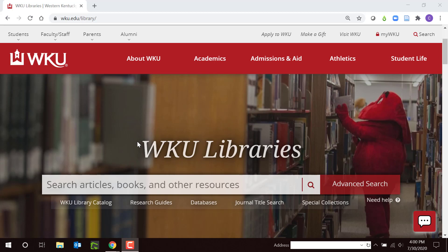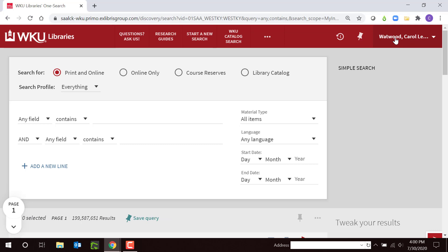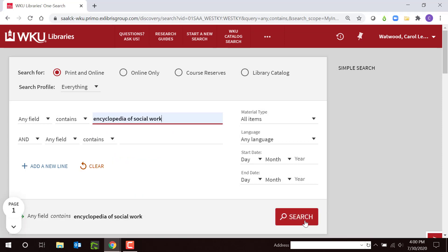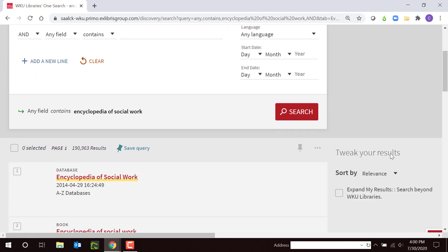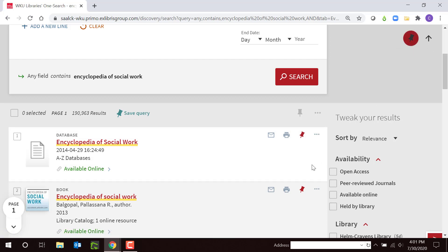Now let's search for Encyclopedia of Social Work. I'm going to go to Advanced Search, and I can see I'm logged in — it says Carol Watwood. If my name is at the top of the page, I'm logged in. Log in with your NetID and password. This unpaywalls our subscription resources so you can read them for free. I'm going to type Encyclopedia of Social Work and search. I get a list of results ranked by relevance. Encyclopedia of Social Work should be first. I can pin this to my favorites list — it'll jump up to the top and stay there so I can easily find it again.